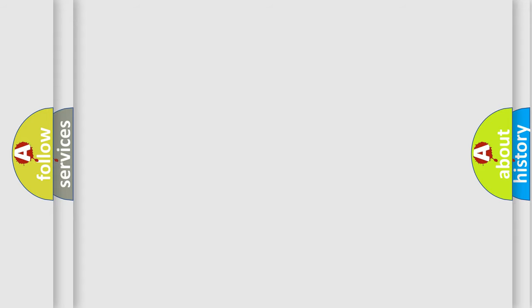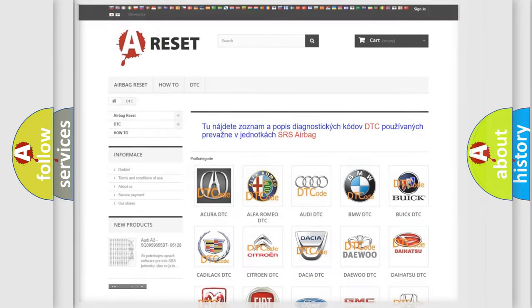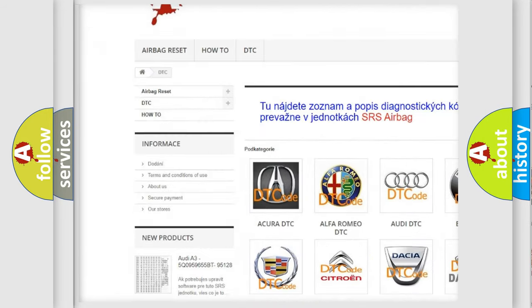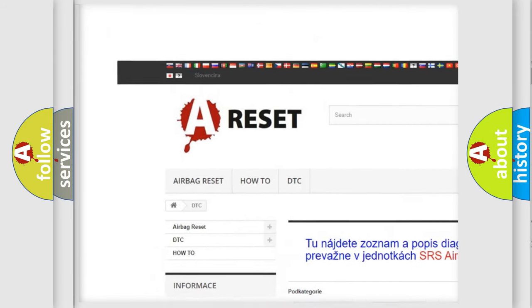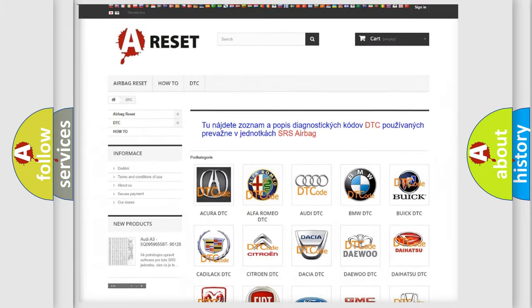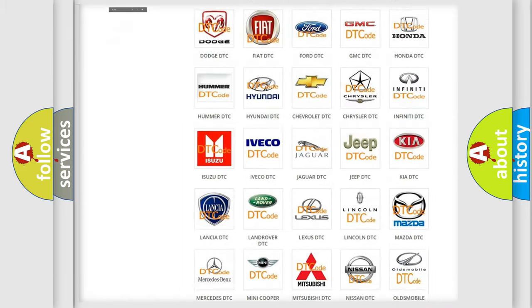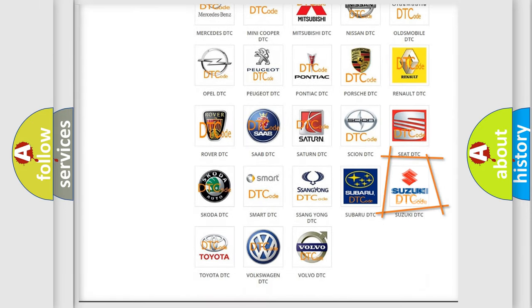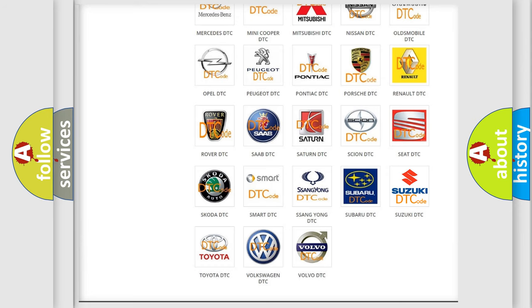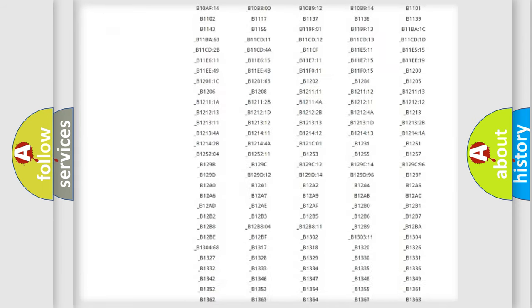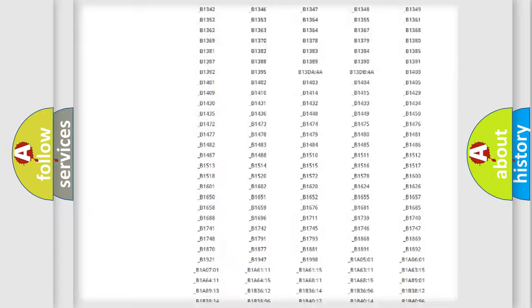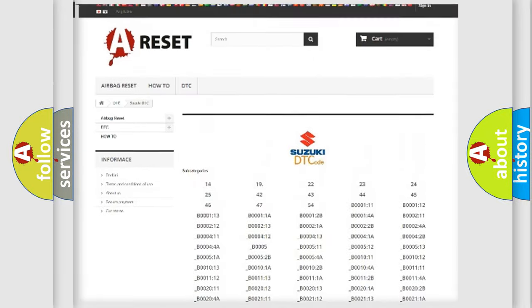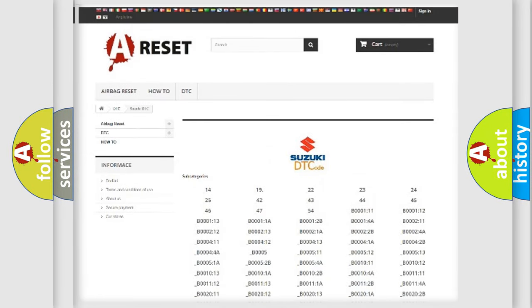Our website airbagreset.sk produces useful videos for you. You do not have to go through the OBD2 protocol anymore to know how to troubleshoot any car breakdown. You will find all the diagnostic codes that can be diagnosed in Suzuki vehicles.